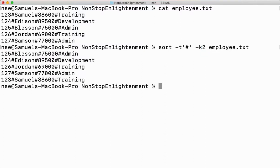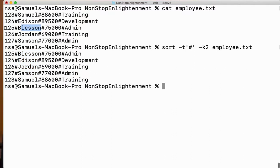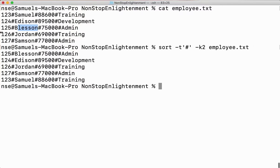When I sort it, you can see it is sorted based on the name in alphabetical order. You can see that 125 is the employee ID, and the data is now arranged accordingly.